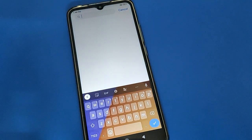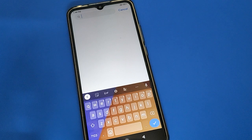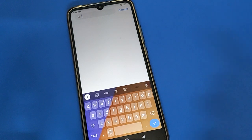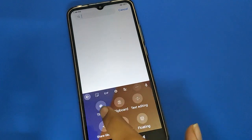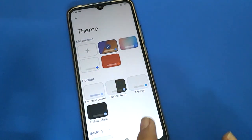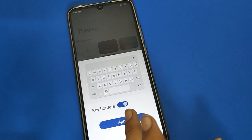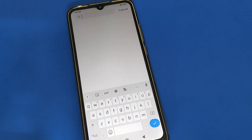If you don't want to show any photo and want to remove it, open your keyboard theme settings, click on the default theme setting, and you can use your keyboard's default theme.